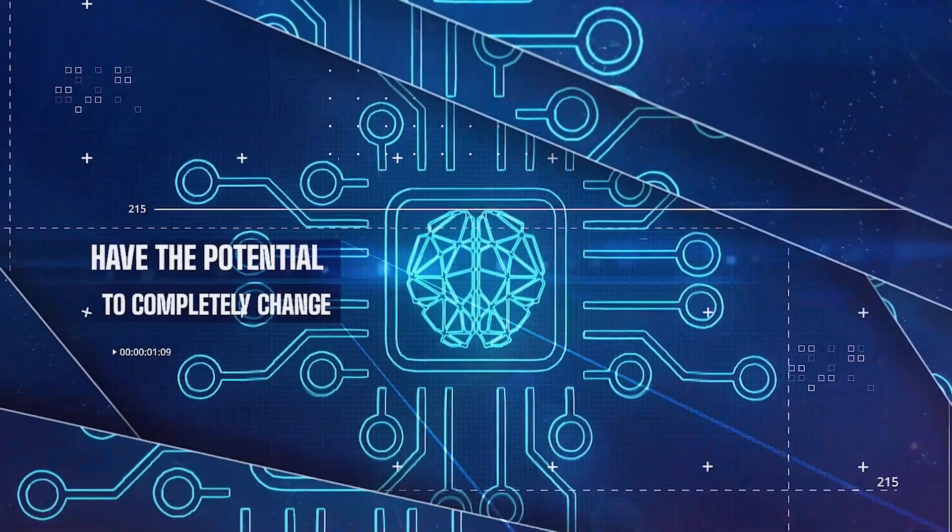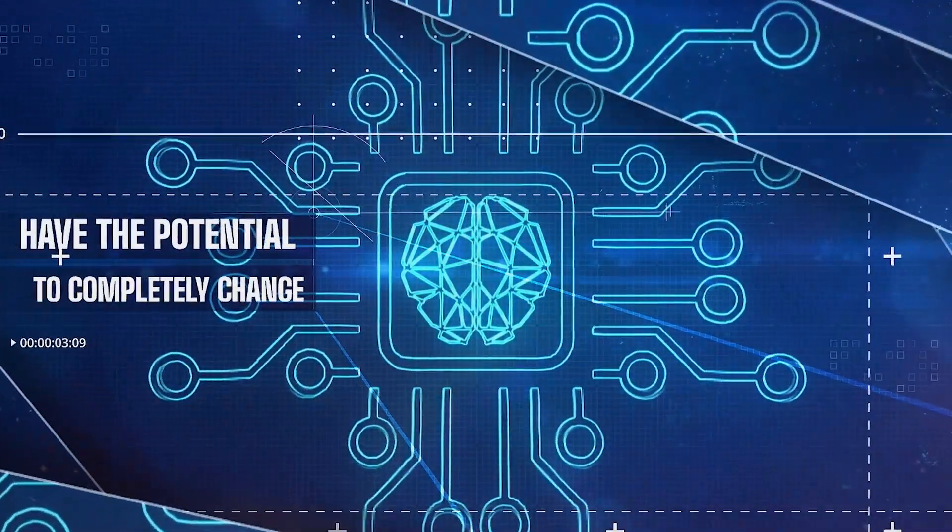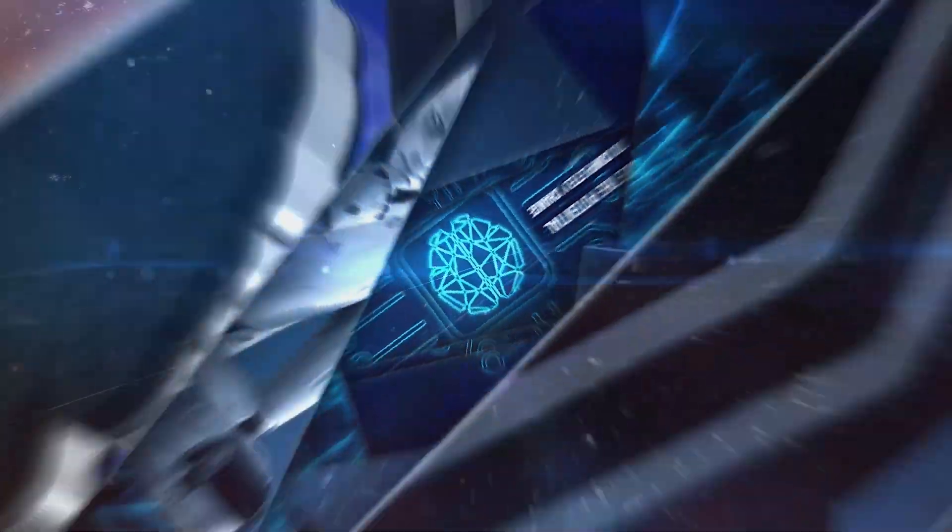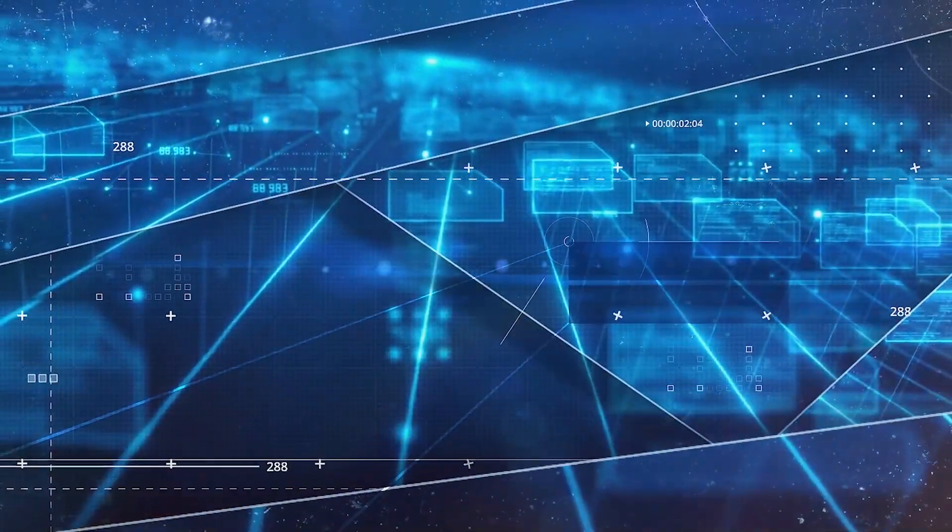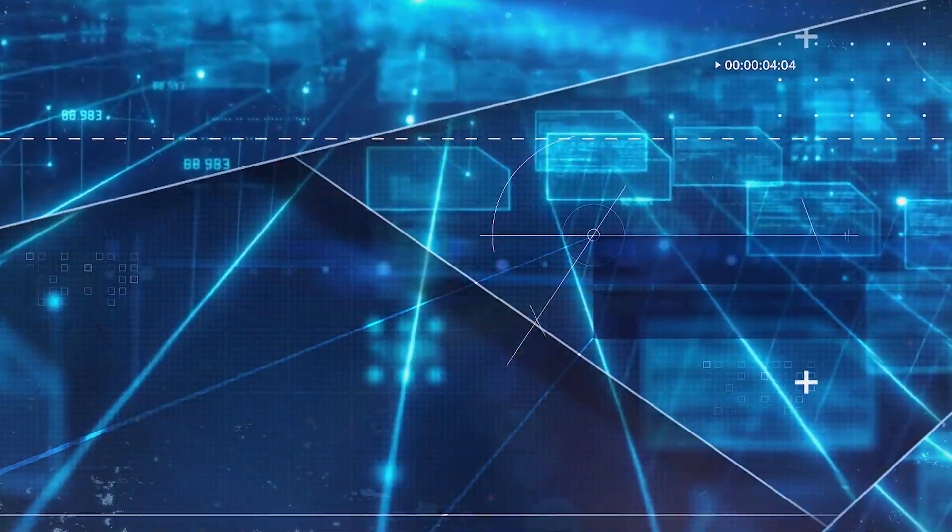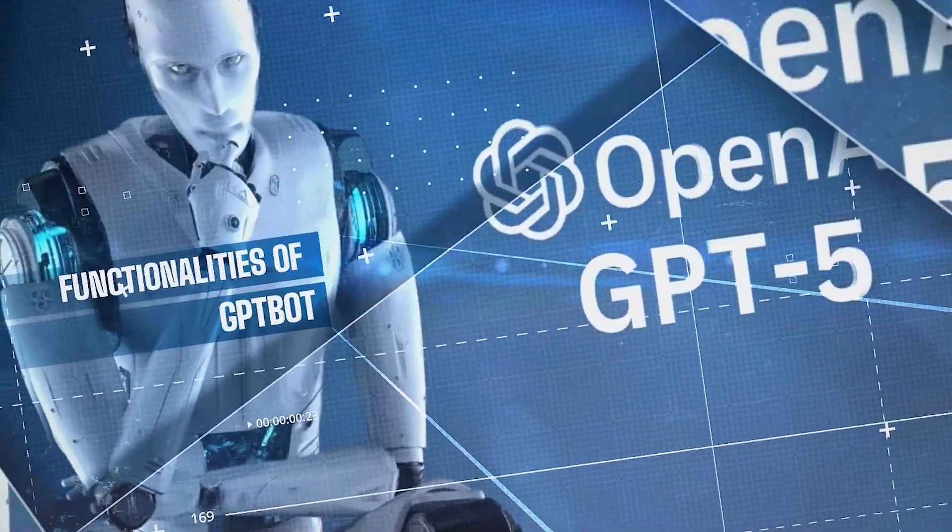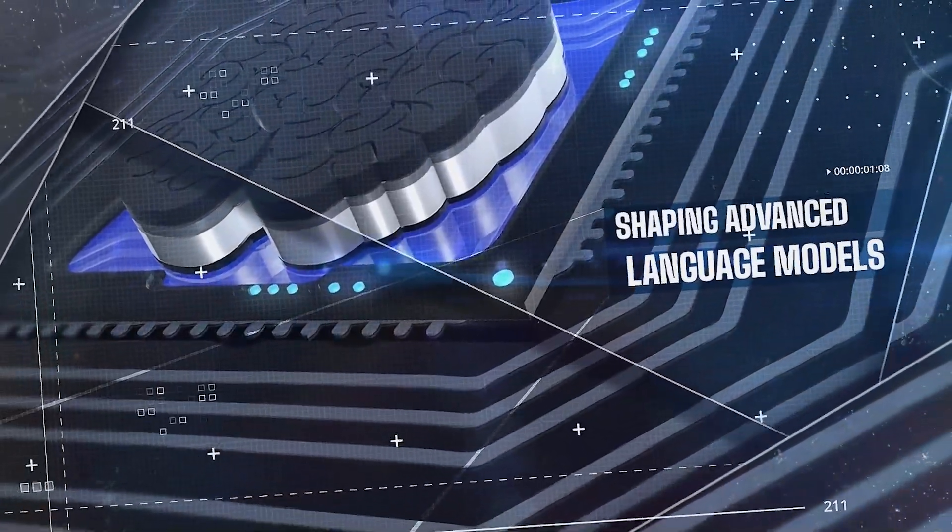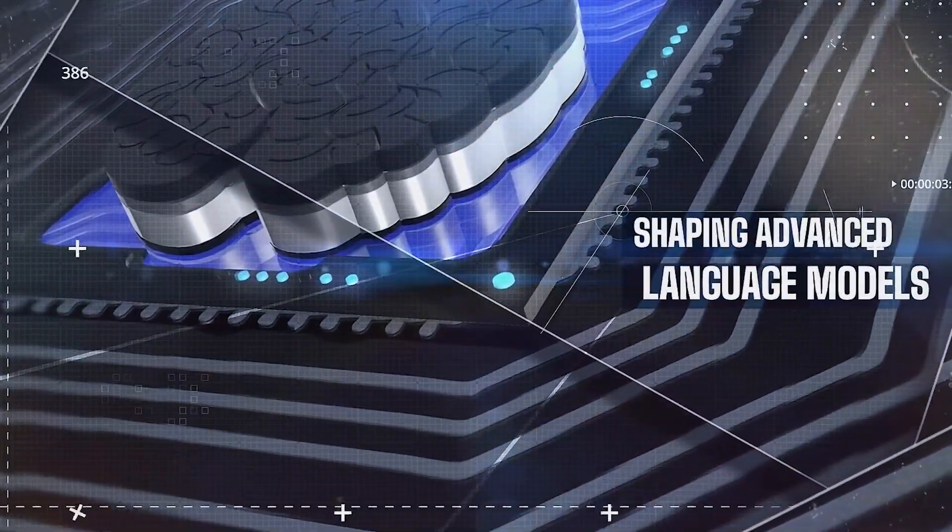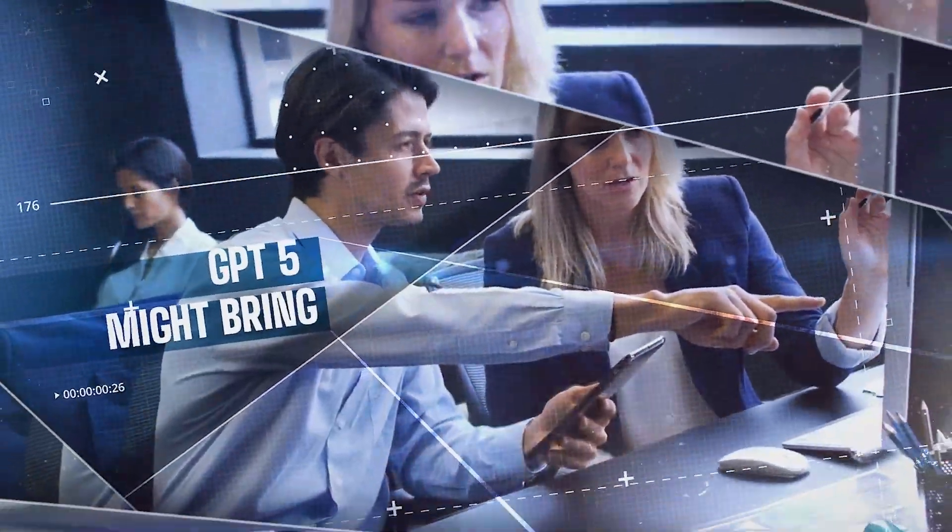These two groundbreaking advancements have the potential to completely change how we engage with technology, stretching the limits of language models and web crawling abilities. Let's delve into the functionalities of GPT-Bot, its role in shaping advanced language models, and the potential breakthroughs that GPT-5 might bring to the table.